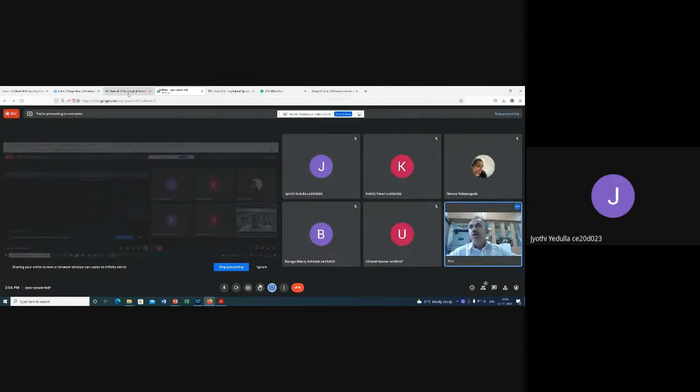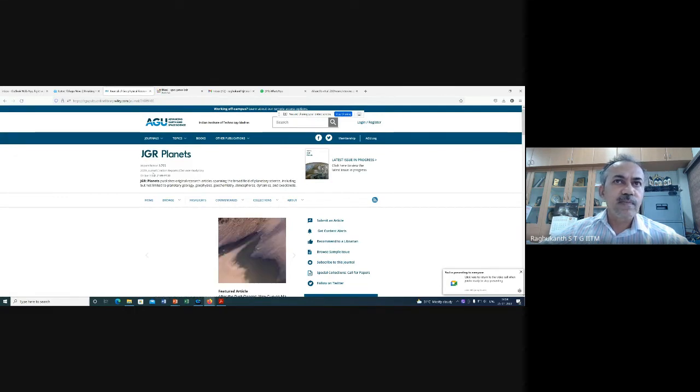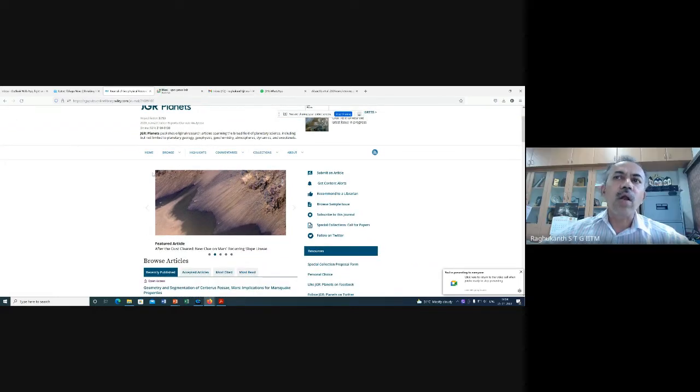So what all of you have to do for the evaluation: go to the JGR Planets website. I'll share the screen. You can see this journal website — JGR Planets. So now, what all of you have to do is visit this site.